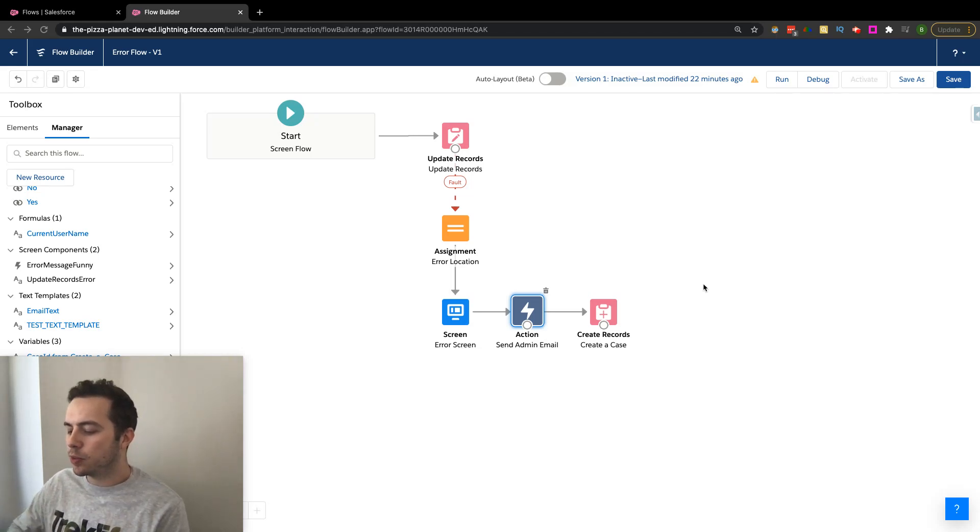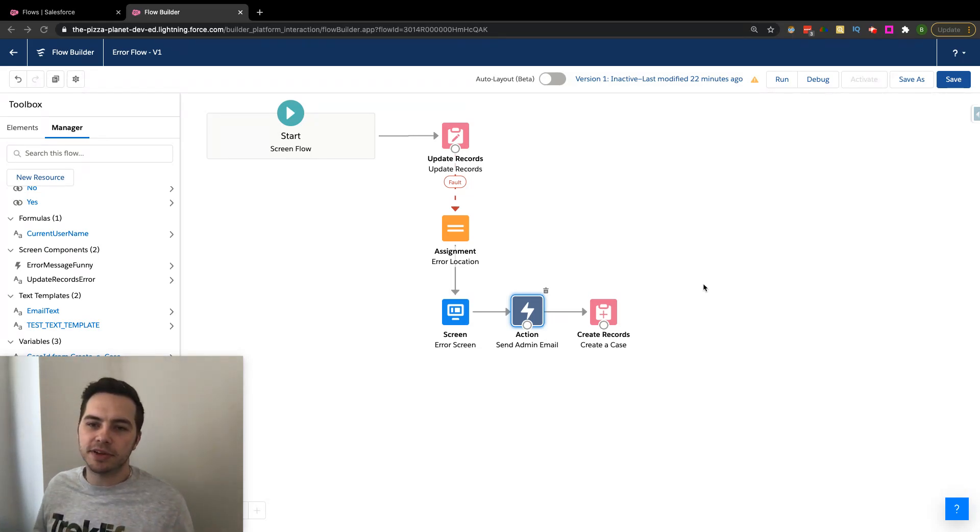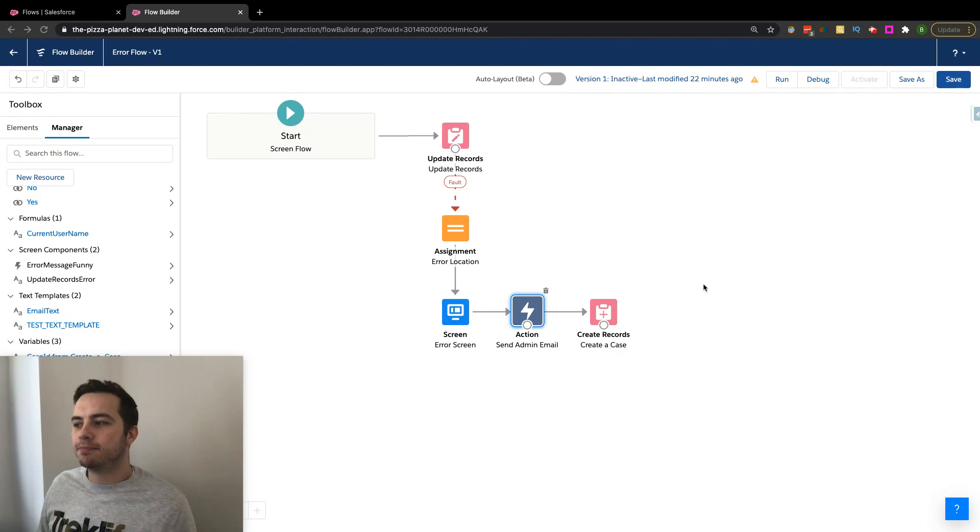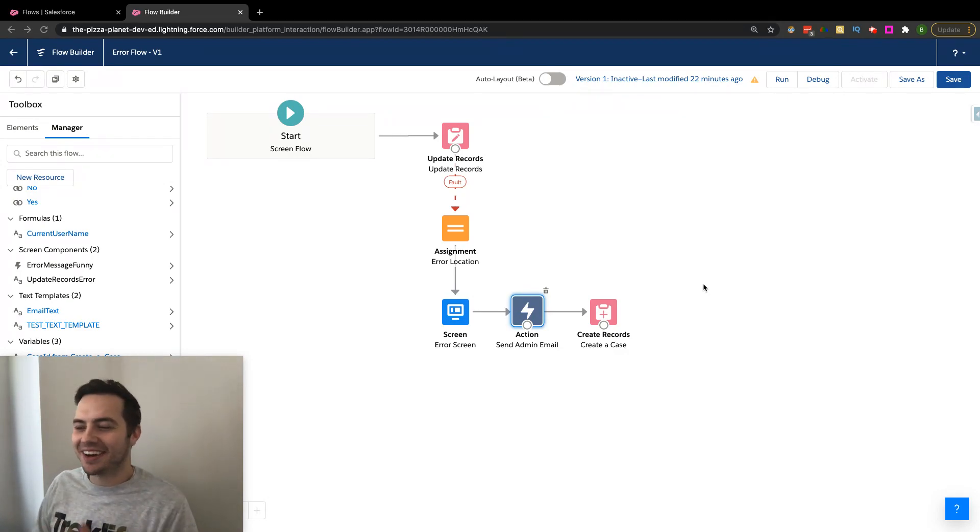Okay, perfect. So what we want to talk about in this specific video is how to send an email using an action. I kind of froze there for a second.